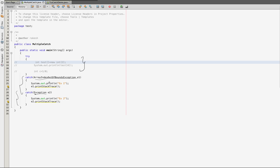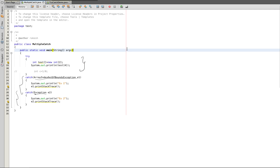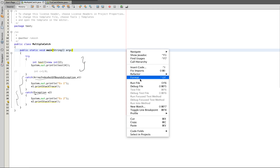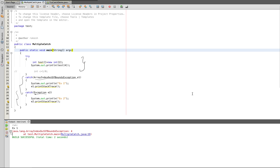Now if we have a comment in this code, we will uncomment. So uncomment and save and run. Let's see what we do. Java.lang.ArrayIndexOutOfBoundsException is 4.